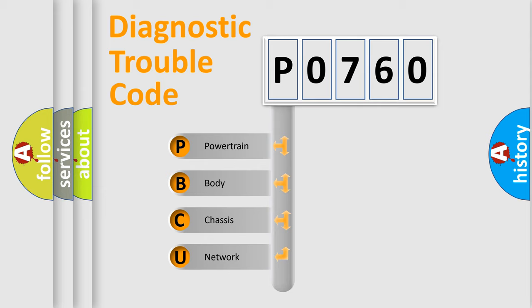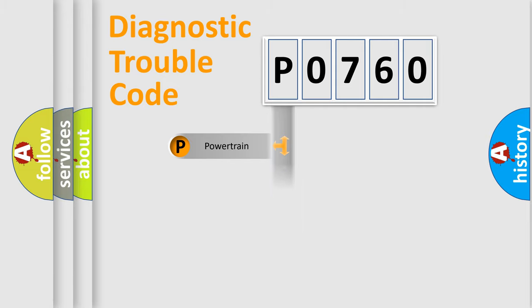We divide the electric system of automobile into four basic units: Powertrain, Body, Chassis, and Network.